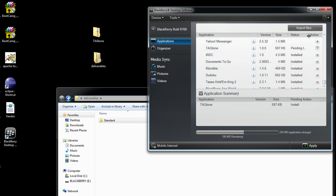That's what the status is, Pending Install of this application. And all I have to do here is click Apply and it will actually do the install.